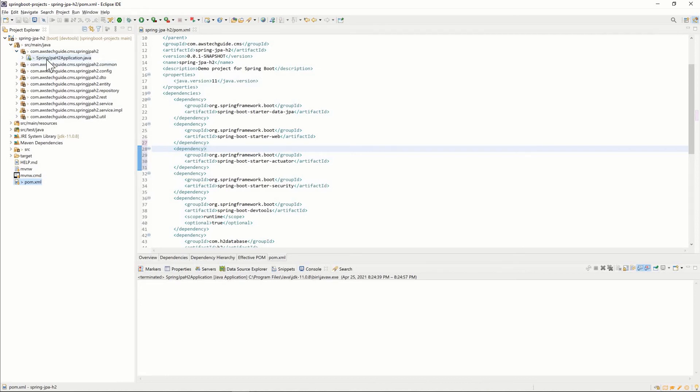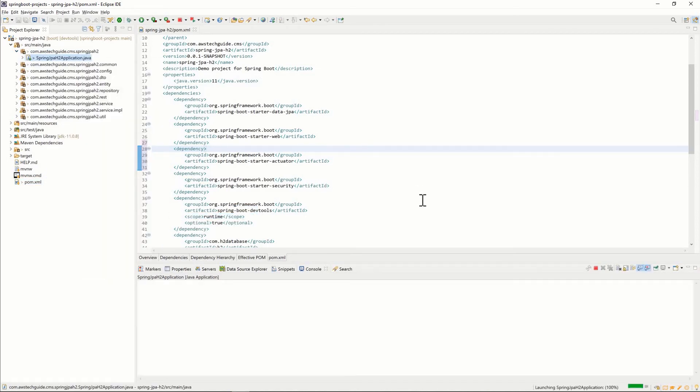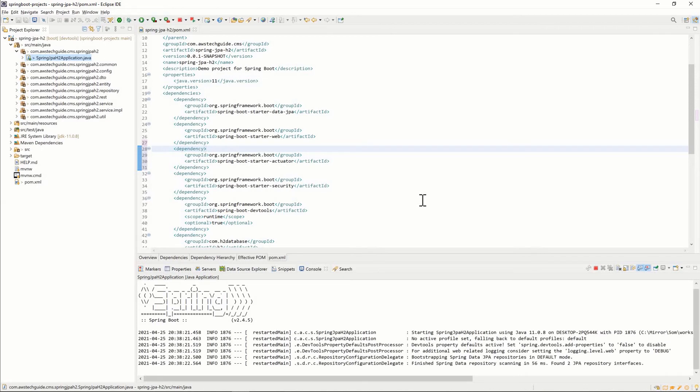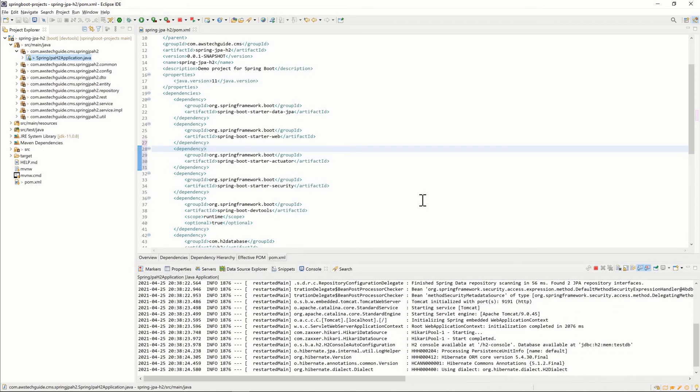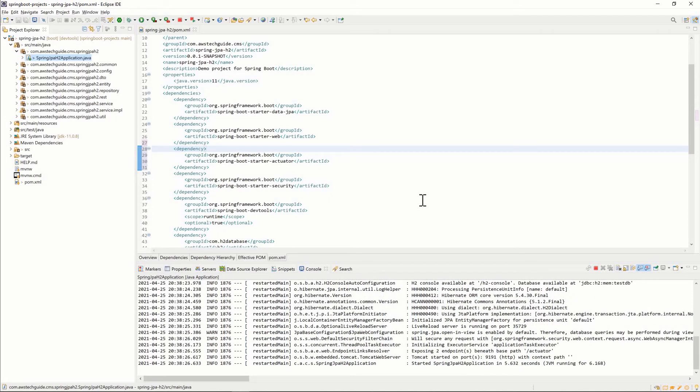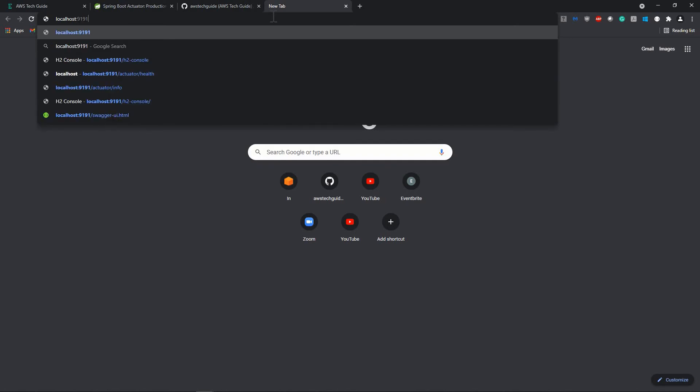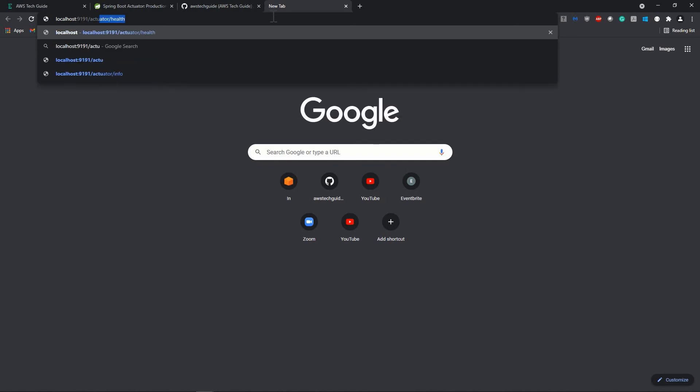Now you just run this main class. As I said, by default all endpoints are enabled except shutdown. If I want to check the health URL, it is by default enabled. That's the reason I didn't need to configure anything in my properties file. The Spring Boot application has been started on port 9191. Let's open Chrome browser and check the health URL. localhost:9191/actuator/health and it's showing the application status which is up. So the way we have enabled actuator in our system is working fine.